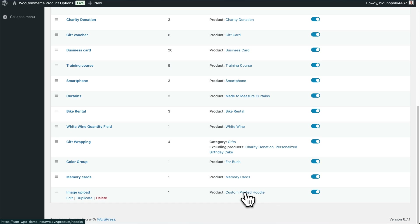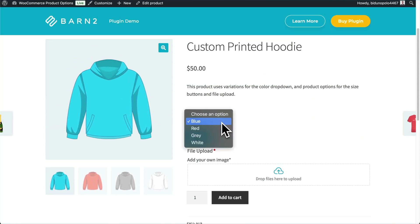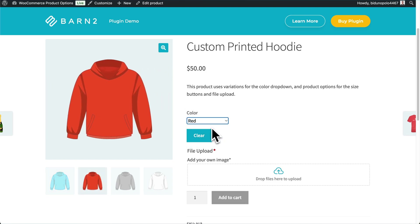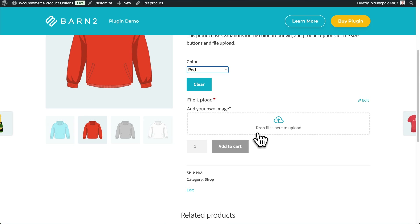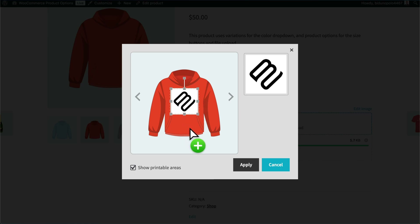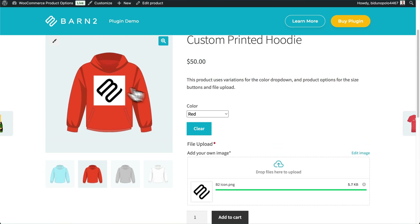If we visit that product now, we can see it's a variable product and we can choose the color from the variation dropdowns — that's just default WooCommerce activity. We can then upload a file into the file upload field. You can see it's already working — it's got my image and I can press Apply, which shows the image on the hoodie. You can also make the upload field conditional, meaning it'll only display for customers in certain situations.